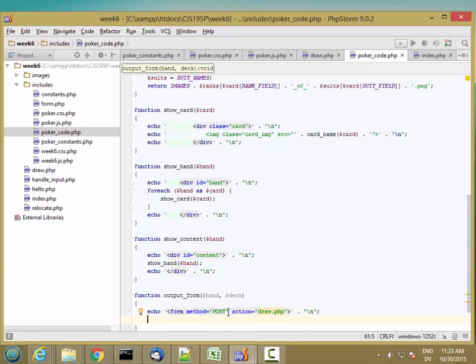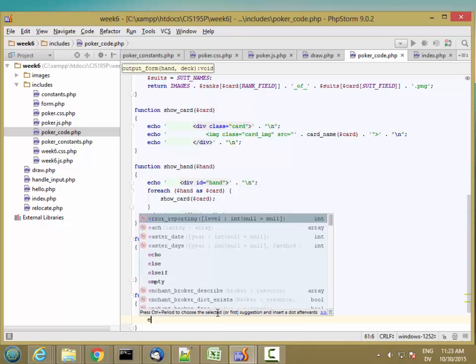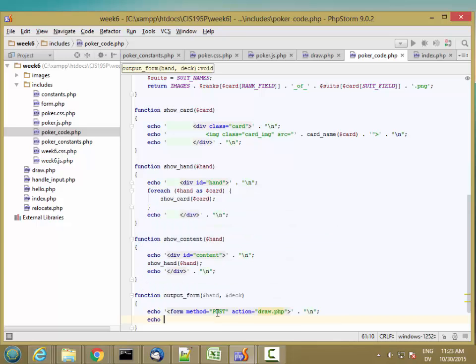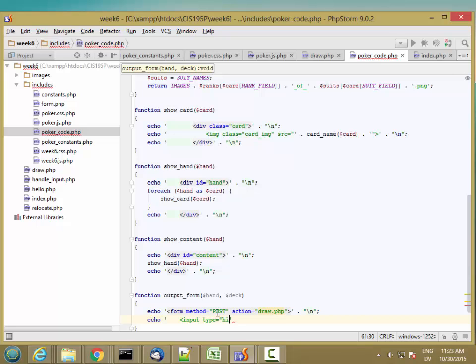I don't actually want this form to be visible to the user, so I'm going to add hidden inputs to the form. The first hidden input I want is for the hand. So input type is hidden, and then I need a name.